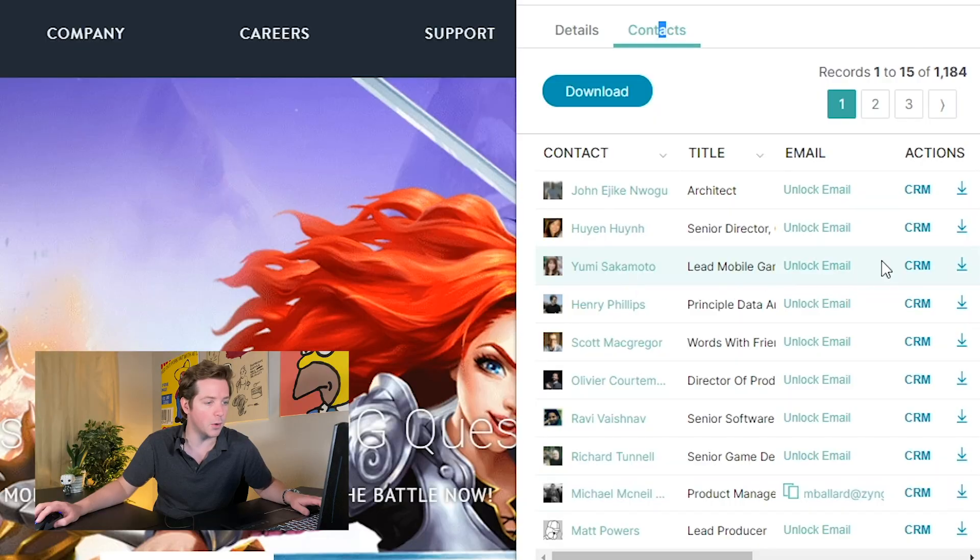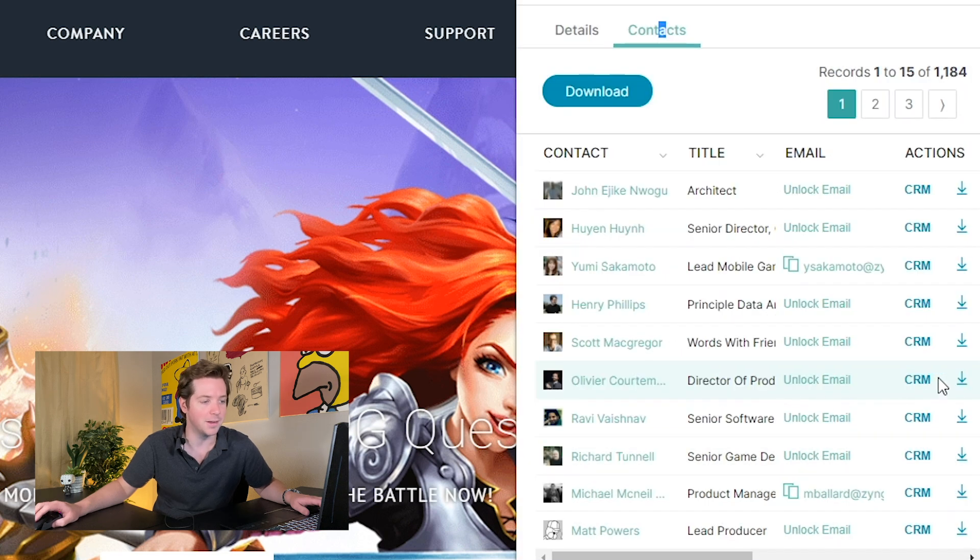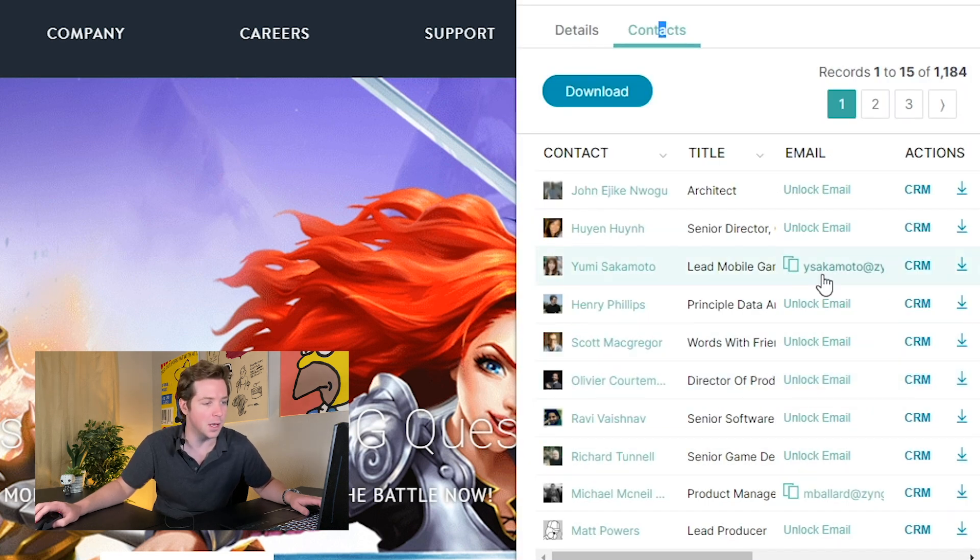It uses one of your credits and then you get the email address: M Ballard at Zynga.com. You could actually use this to guess all the email addresses. Like I'm sure this is Y Sakamoto at Zynga.com. I'll use a credit because this is a sponsored video and I get a bunch - look at me guessing this.